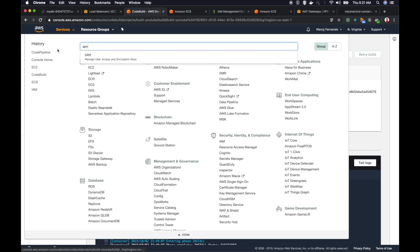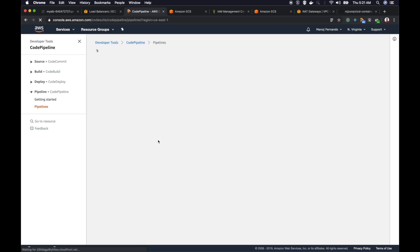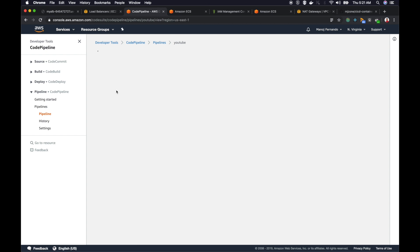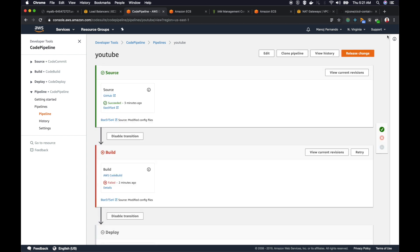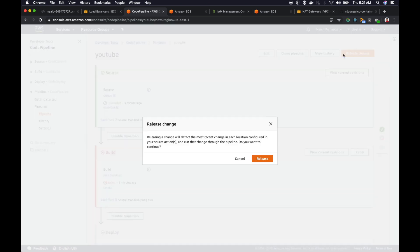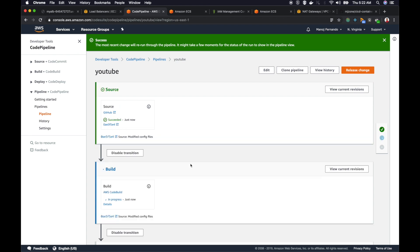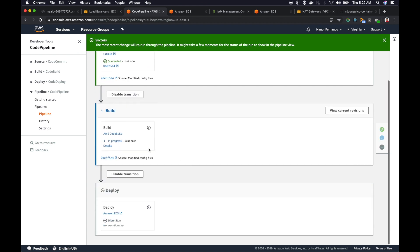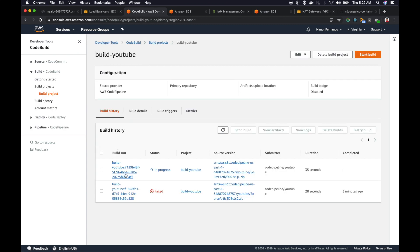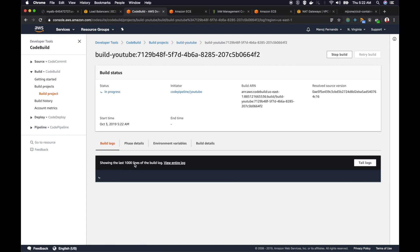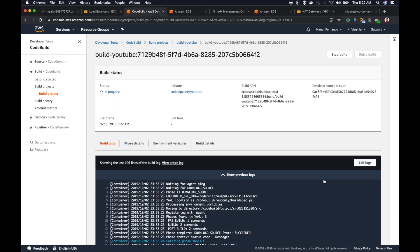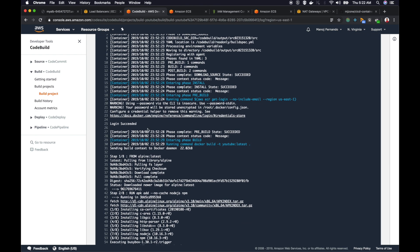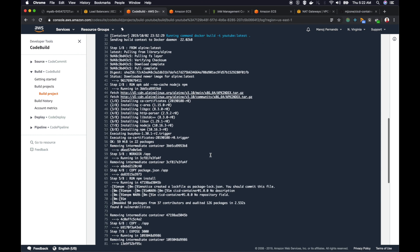I will go to CodePipeline and trigger a new release. I'll go back to CodePipeline here. The first one failed, that's fine. I will click release change. It's going to go in progress mode, pulling in the source. Build stage started. I will click on the CodeBuild project and view the logs. As you can see, the login succeeded now. Login to ECR.